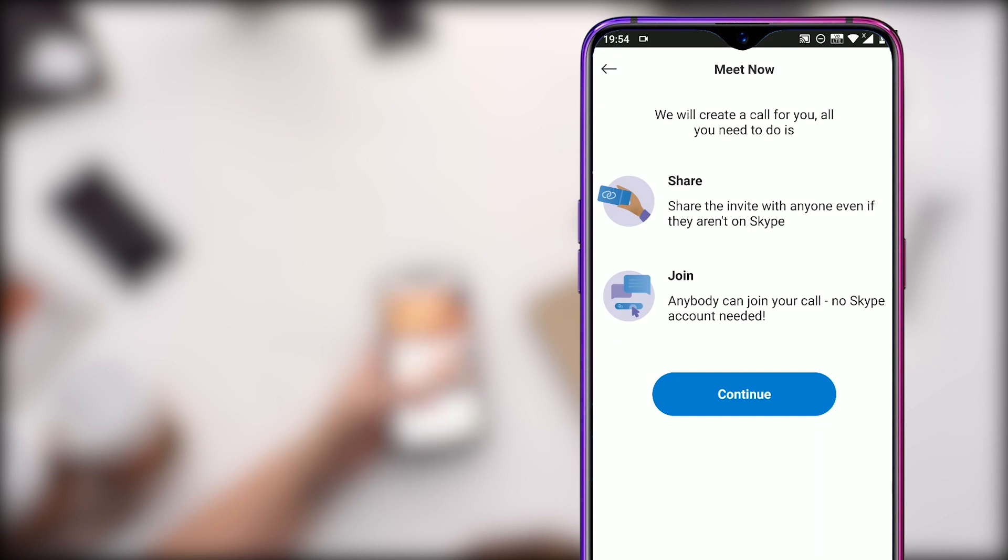Once you start the Meet Now, it will add a log in the home screen feed so you can easily go back onto the chat.